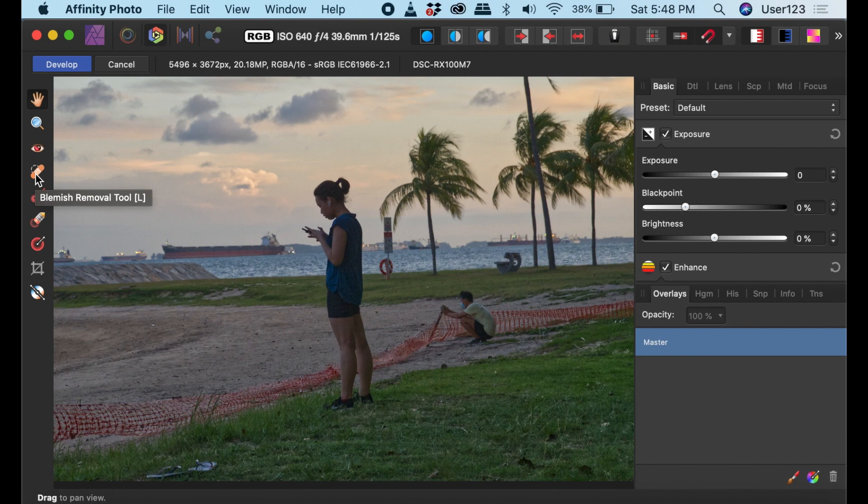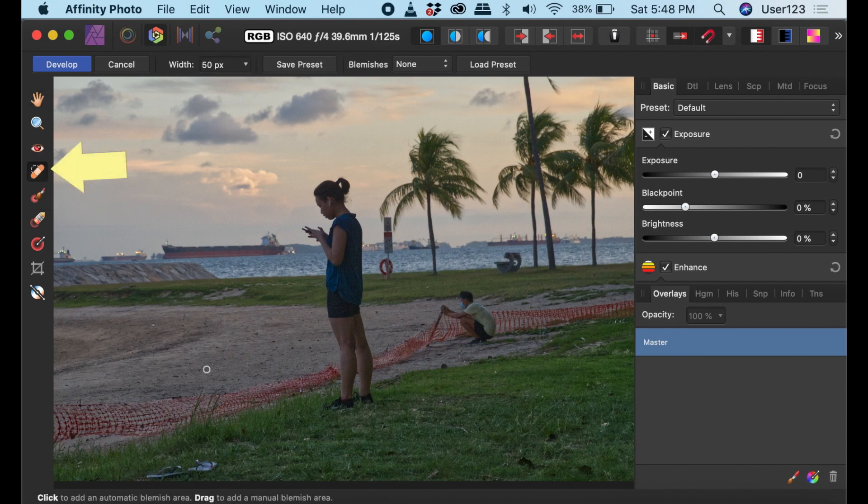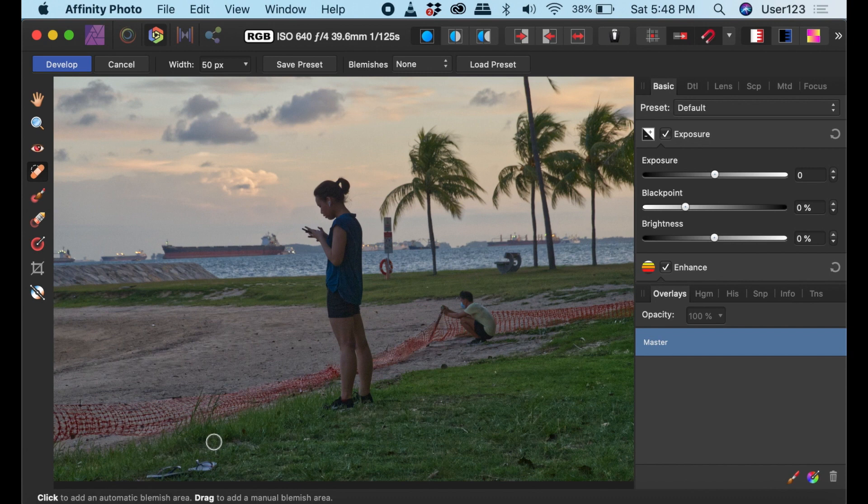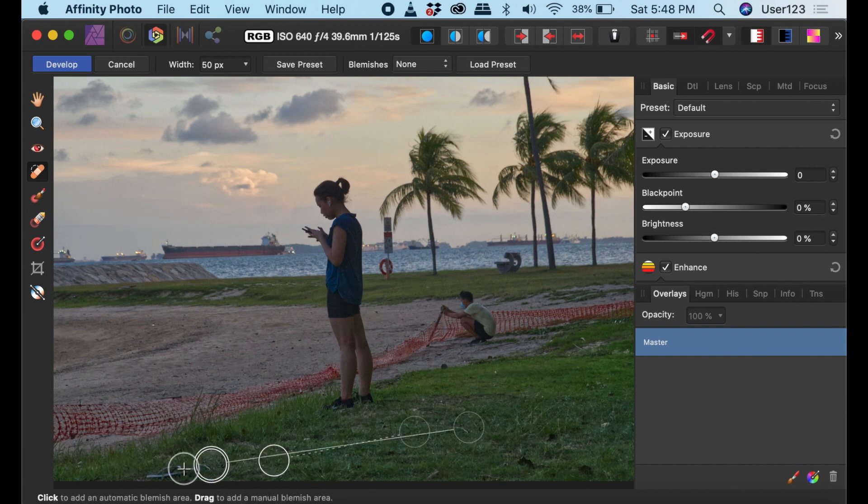So to demonstrate this, let's take this image and remove some unwanted objects in the grass. To remove an object, first select the Blemish Removal Tool. Then use the brackets in your keyboard to adjust the brush size. Next, click the area to remove. Then finally, drag to the area to replace the object with.